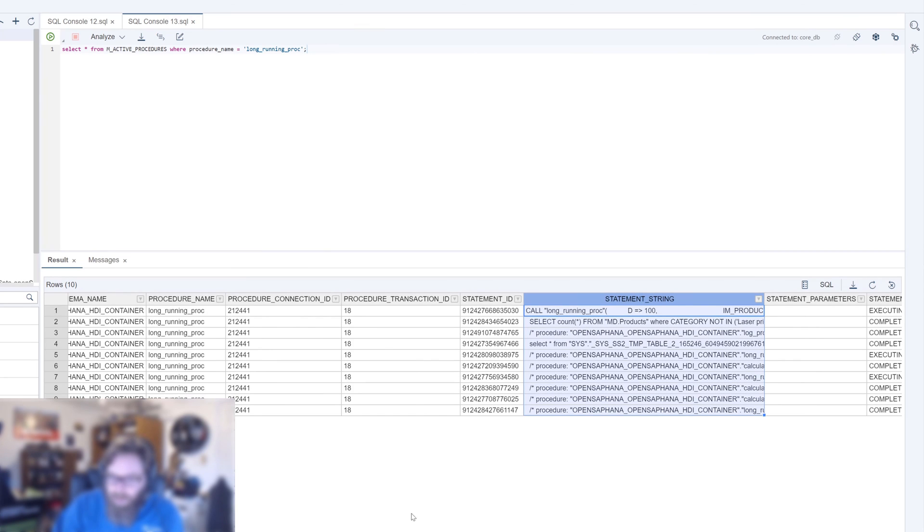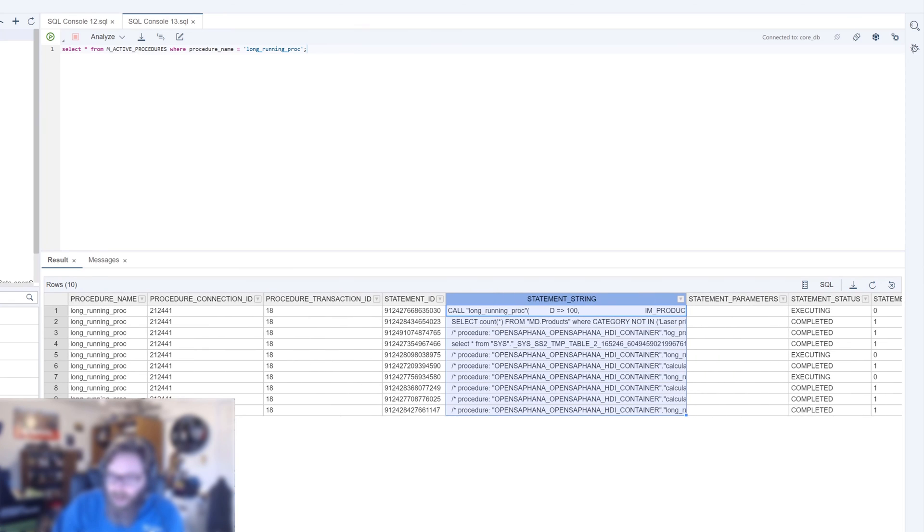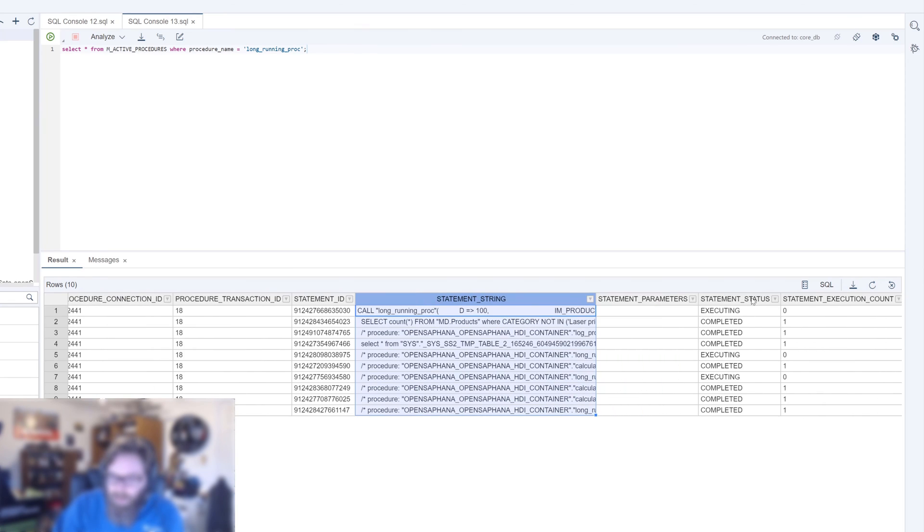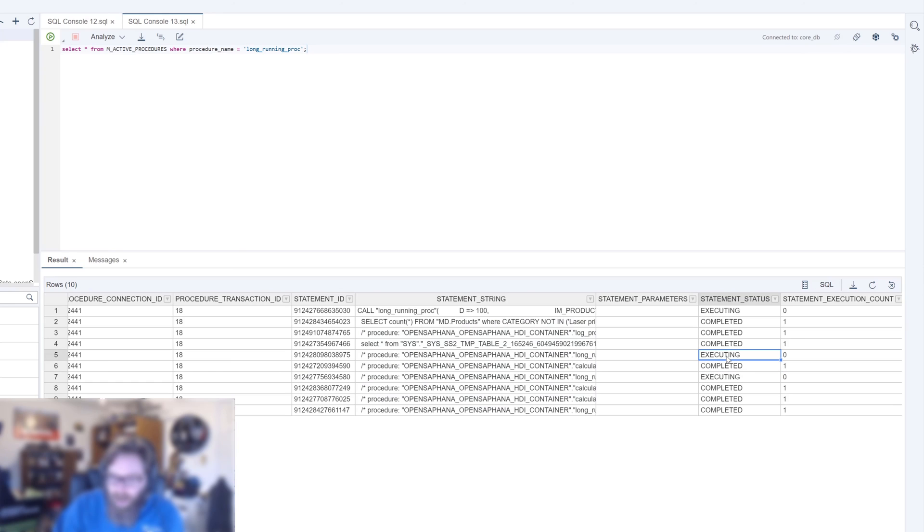But we can see the statement string that it's currently executing. We can see we're doing a select count there. We can see which things are being executed. So that select count is actually done. This select is done. We're currently executing this part of it.